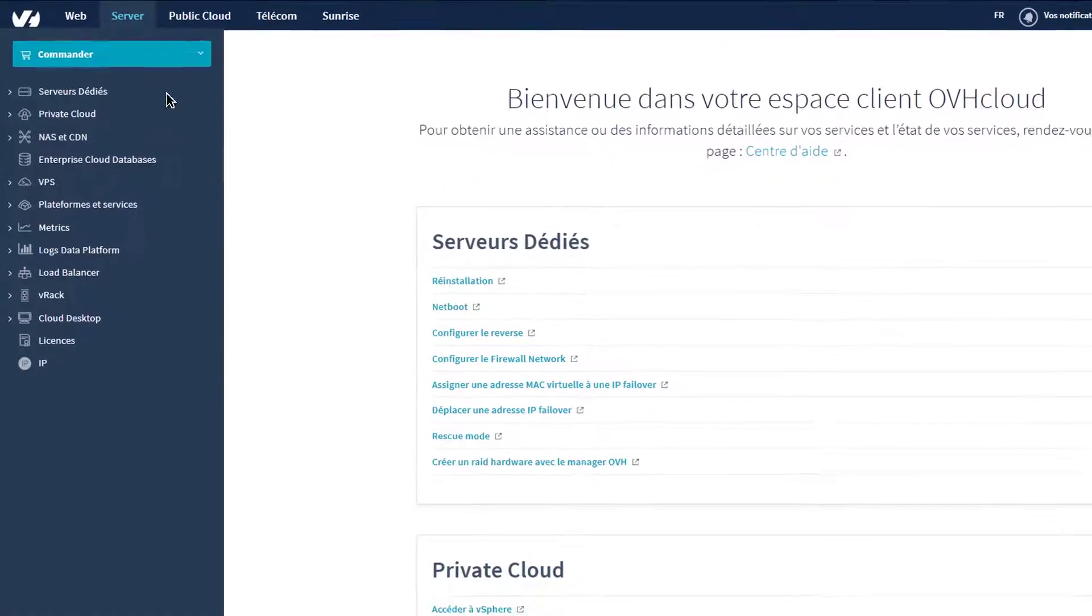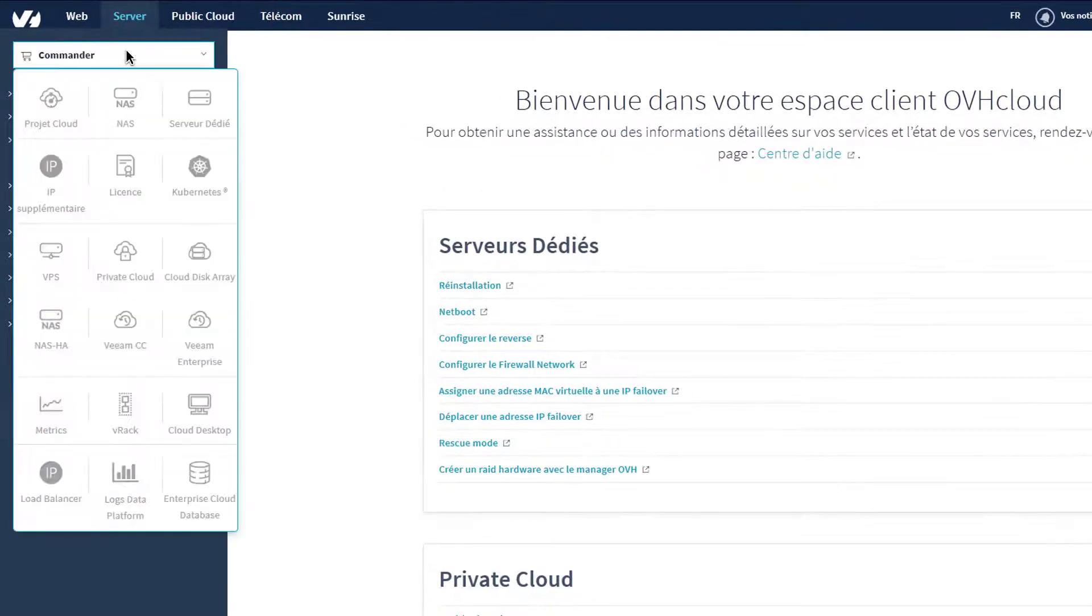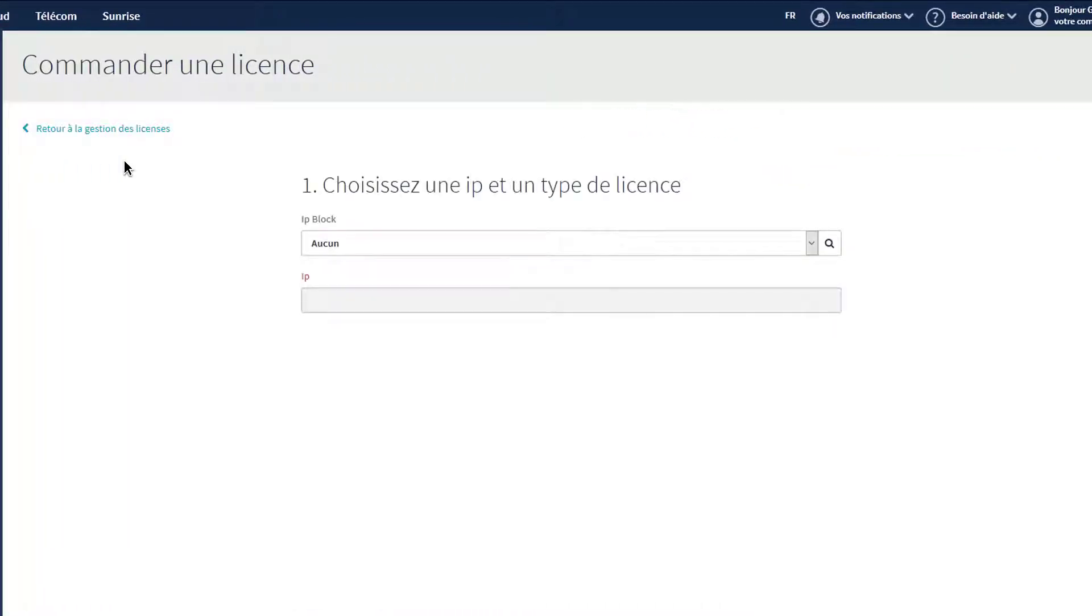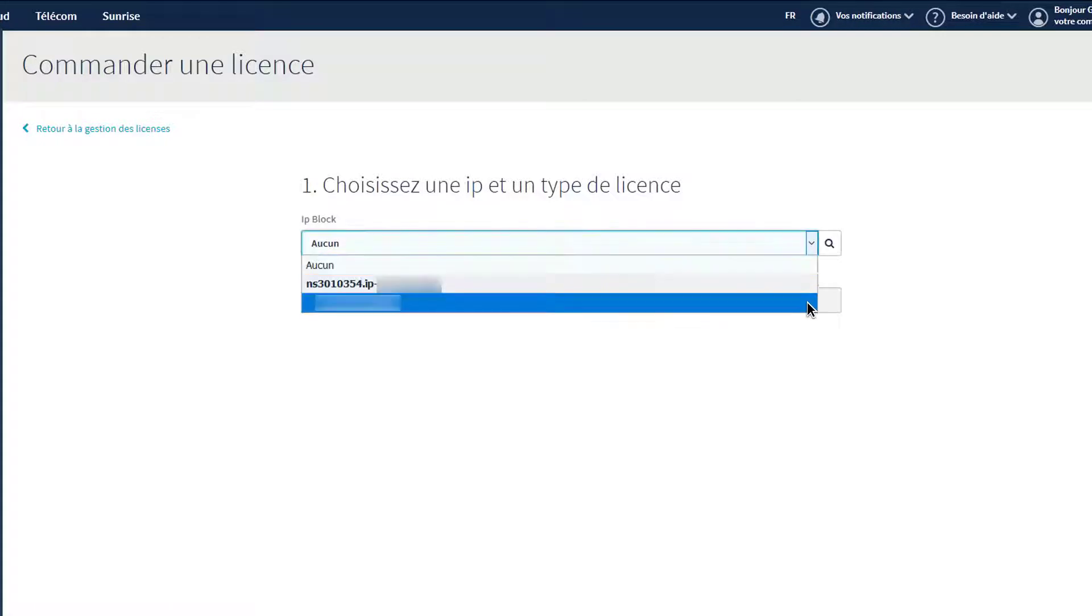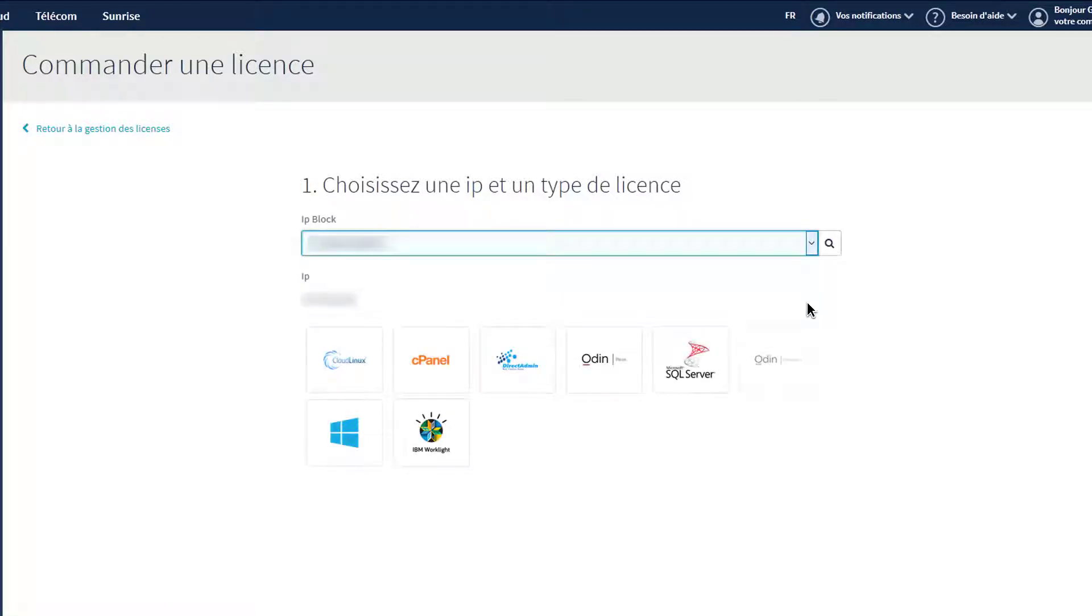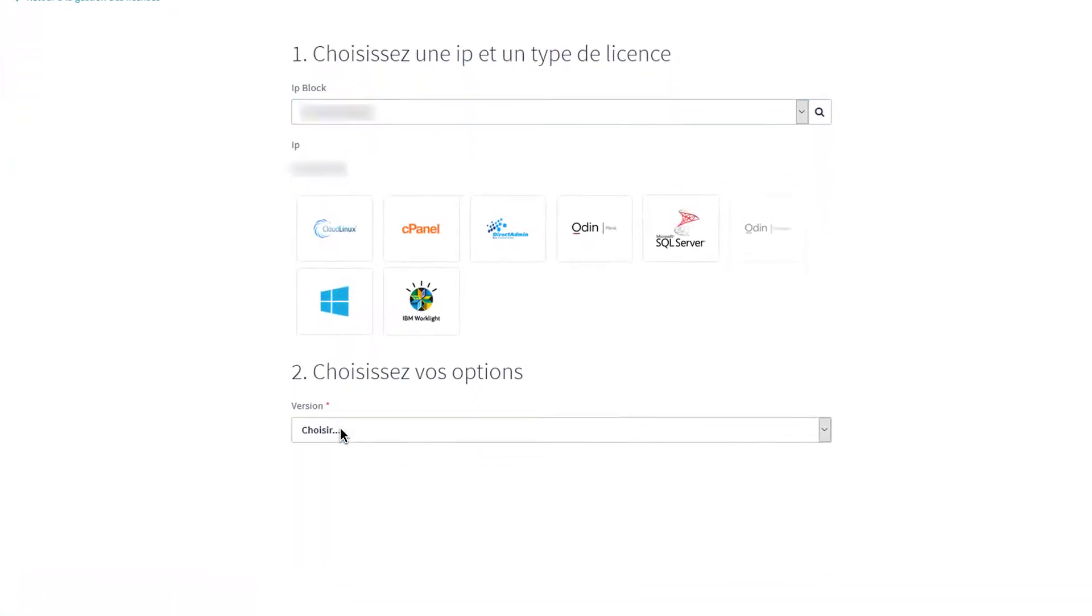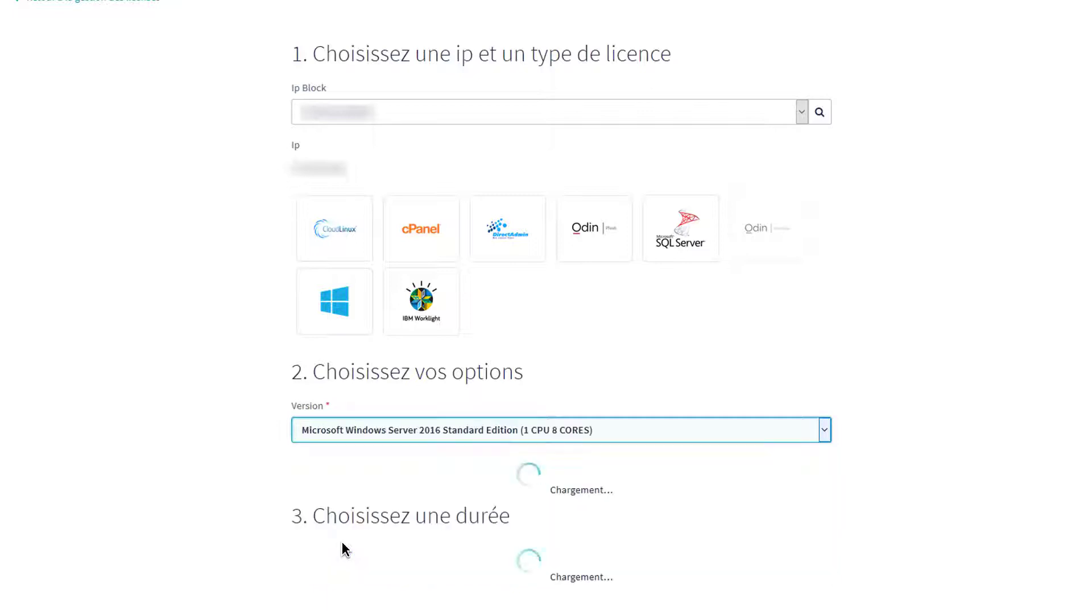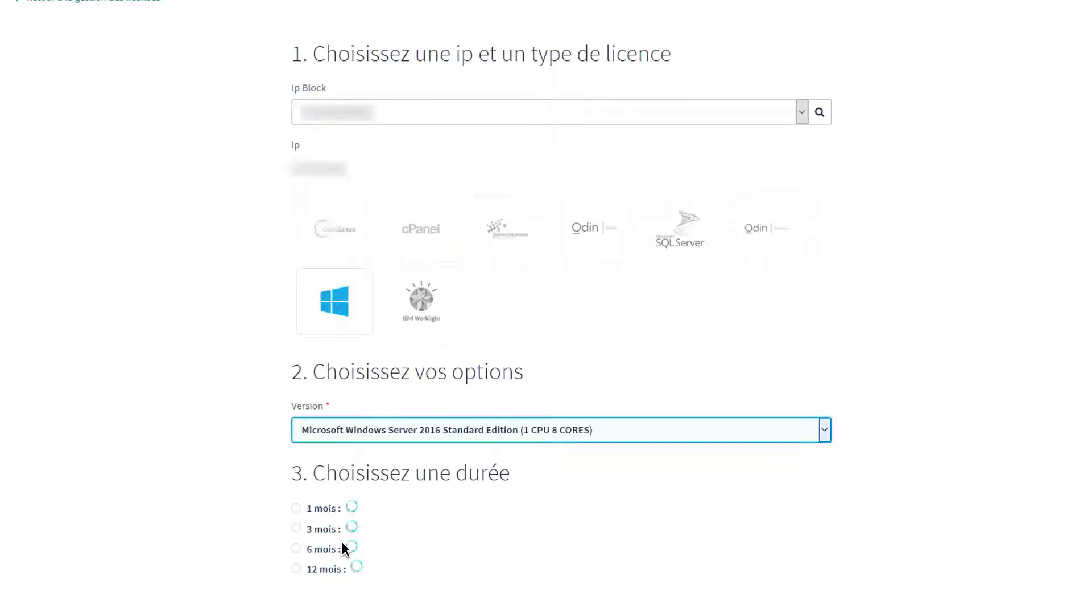To order a license, go to the Server section, then click on Licenses. Choose the server for which you need a license and click on the Microsoft logo. You will then have access to the different Microsoft licenses compatible with your dedicated server.